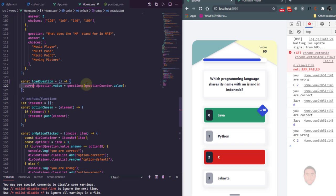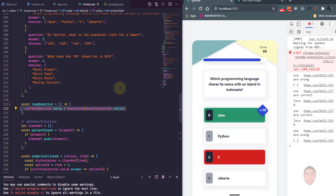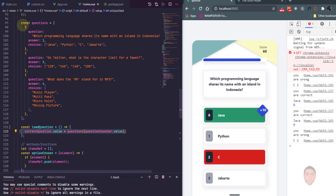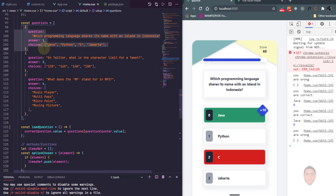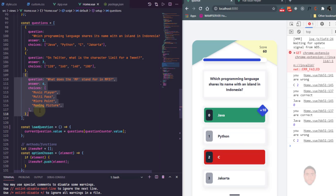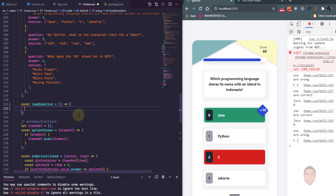So inside loadQuestion, when we want to load a question, we want to check if we're actually out of questions or if we still have more questions to load. Since the questions come in an array, we can check the length of the array and also check our current position. If the length is three and we're at the first one, there are more questions, but if we're at the end we can determine if we're out. So the first thing we do is check if there are more questions to load.